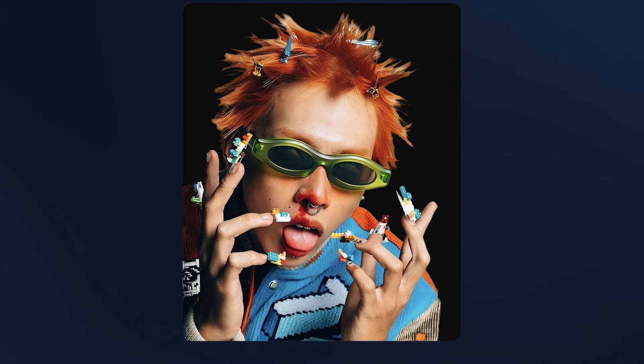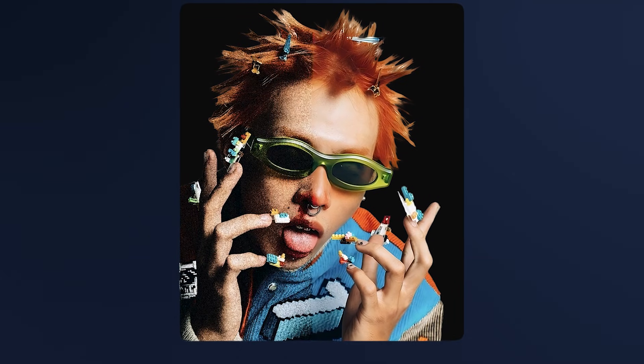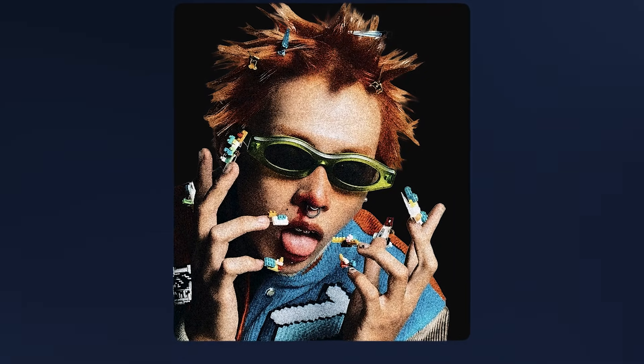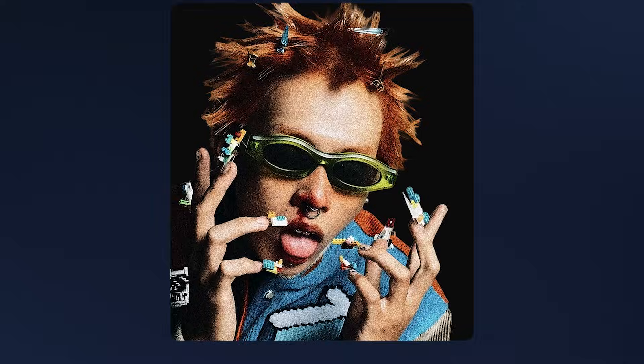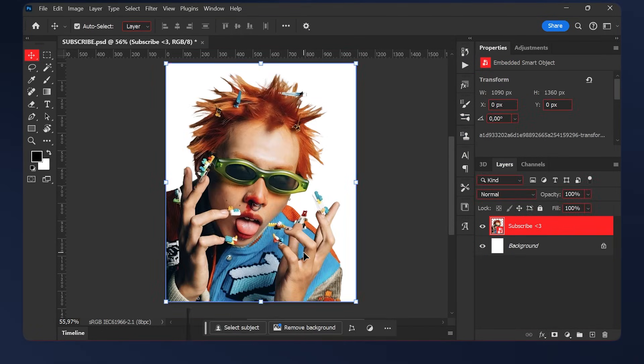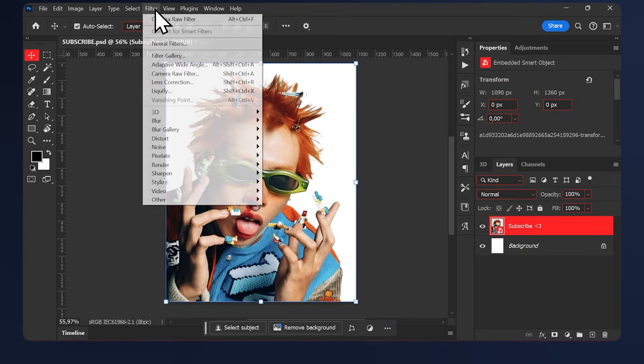Hello, I'm Simplify and today I'll be showing you how to make this colored grain threshold effect in Photoshop. First, we'll bring in our PNG subject—in my case it's going to be this one—then go to Filter, Camera Raw Filter.